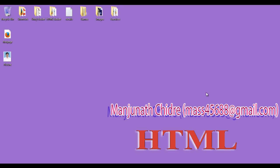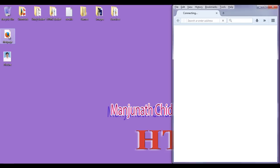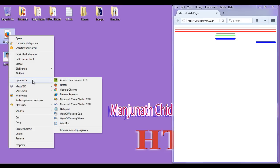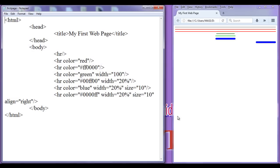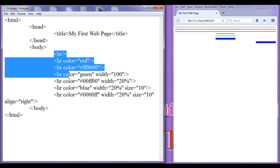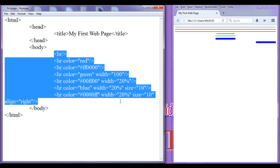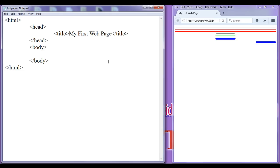Hello friends, welcome to HTML tutorial series. I double click on the first page .html, I right click on the first page .html, open with the notepad. In the previous tutorial, we understood horizontal line or hr tag. In this tutorial, I am going to discuss how do we add an image to a webpage.